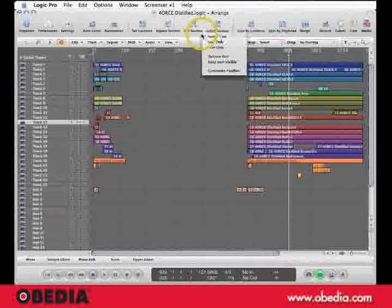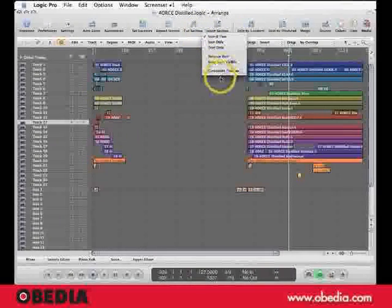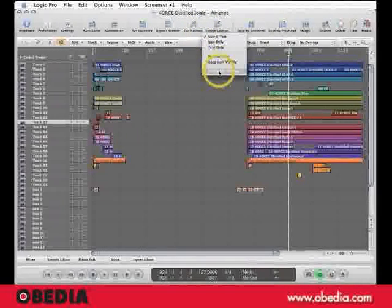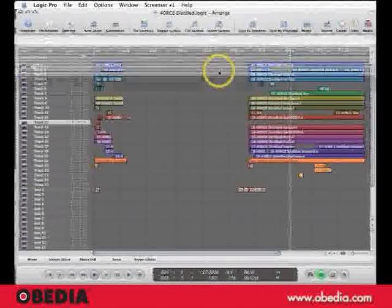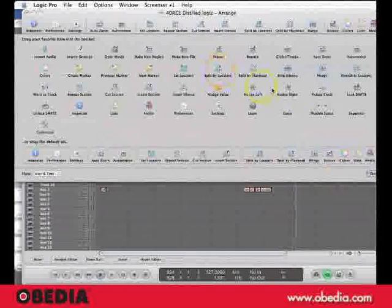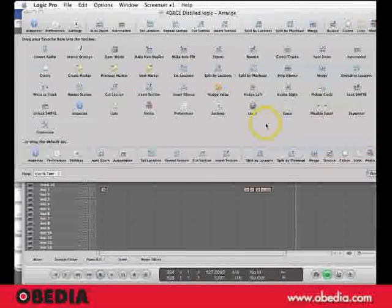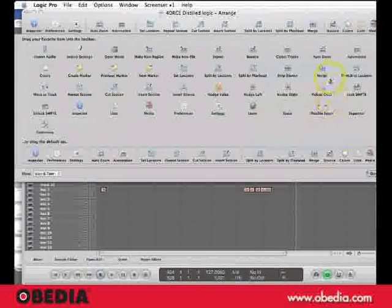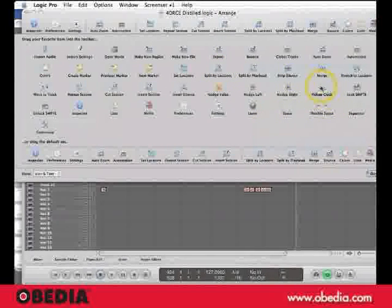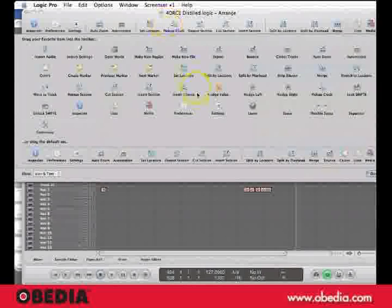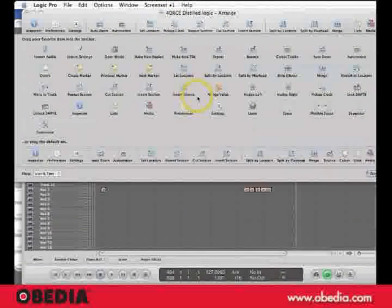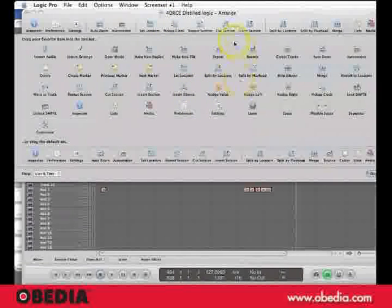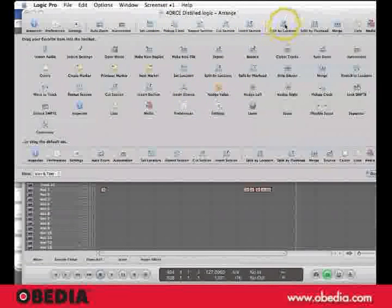So by hitting Control while I select the toolbar, I'm going to select Customize Toolbar, and I want to immediately look for Pickup Clock, and I'm going to drag that up to the menu front and center.